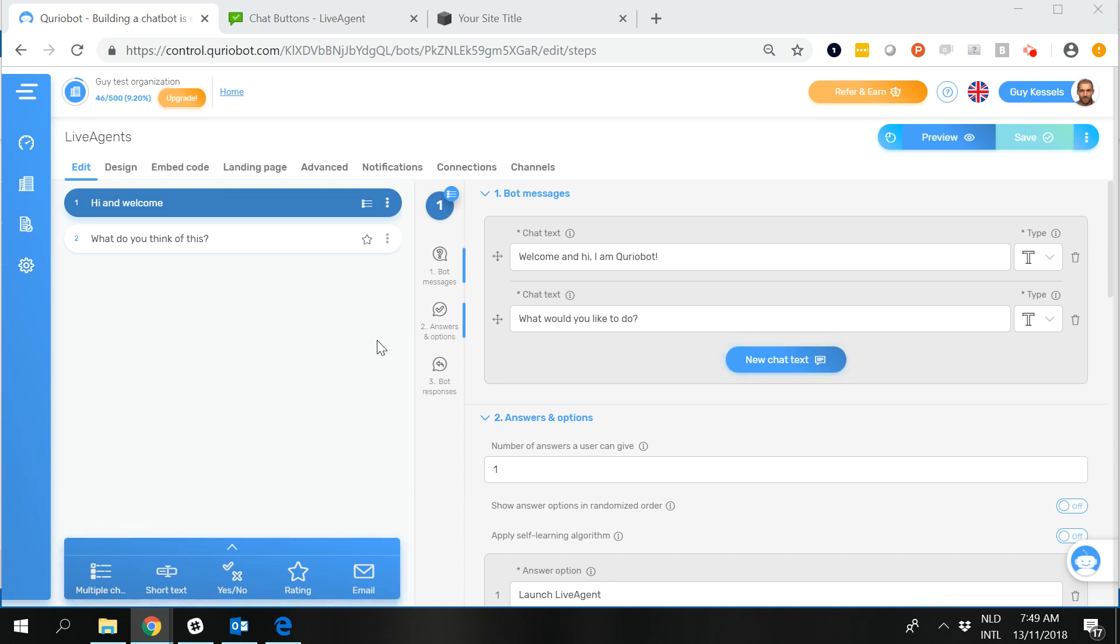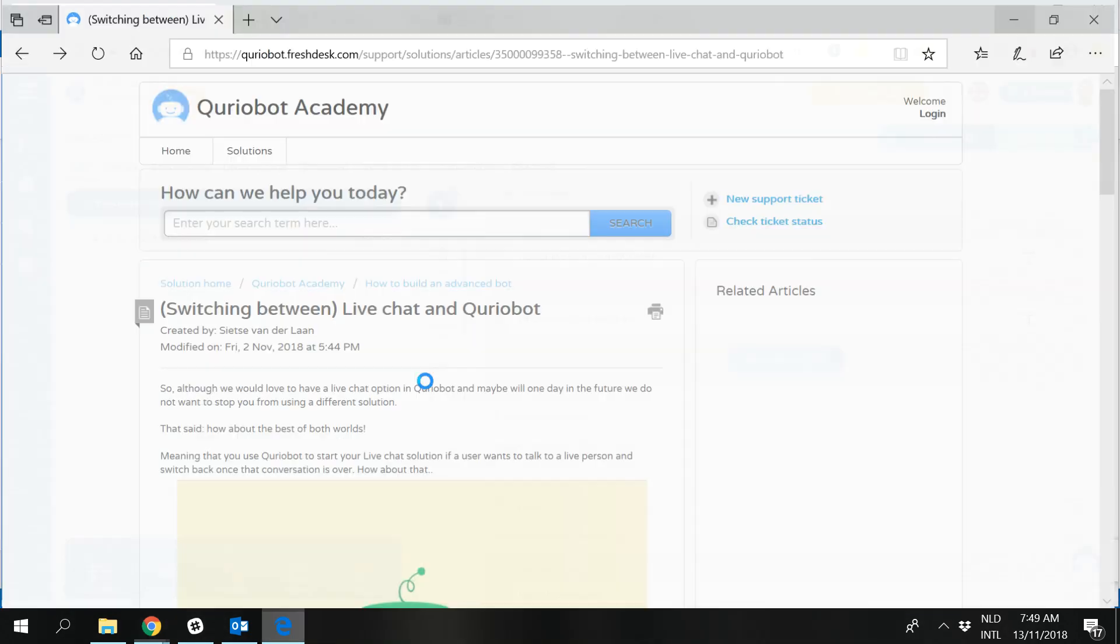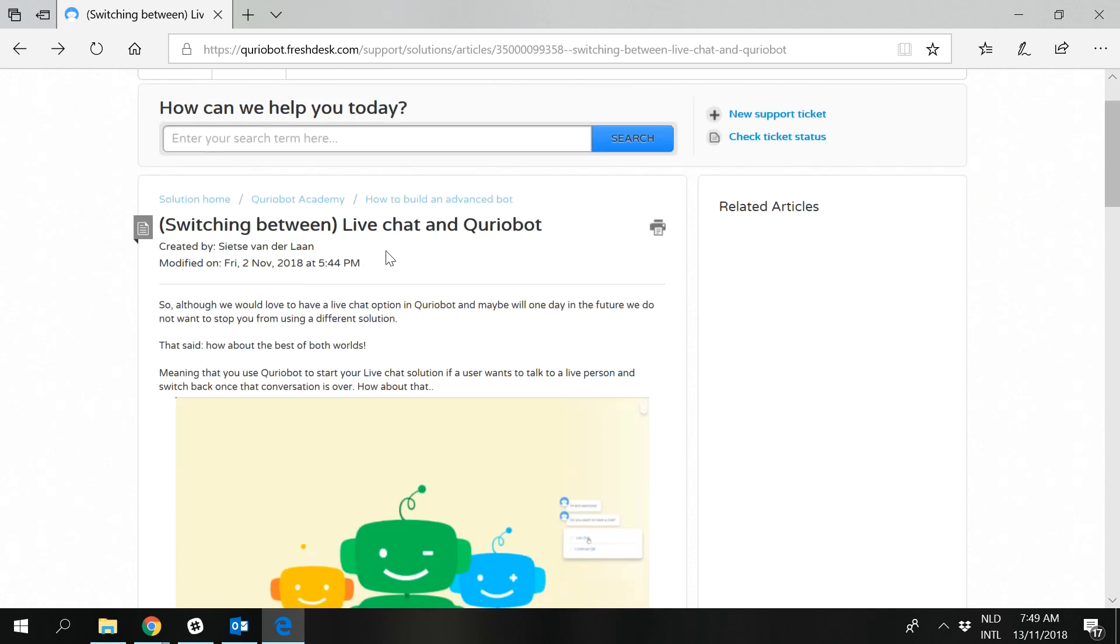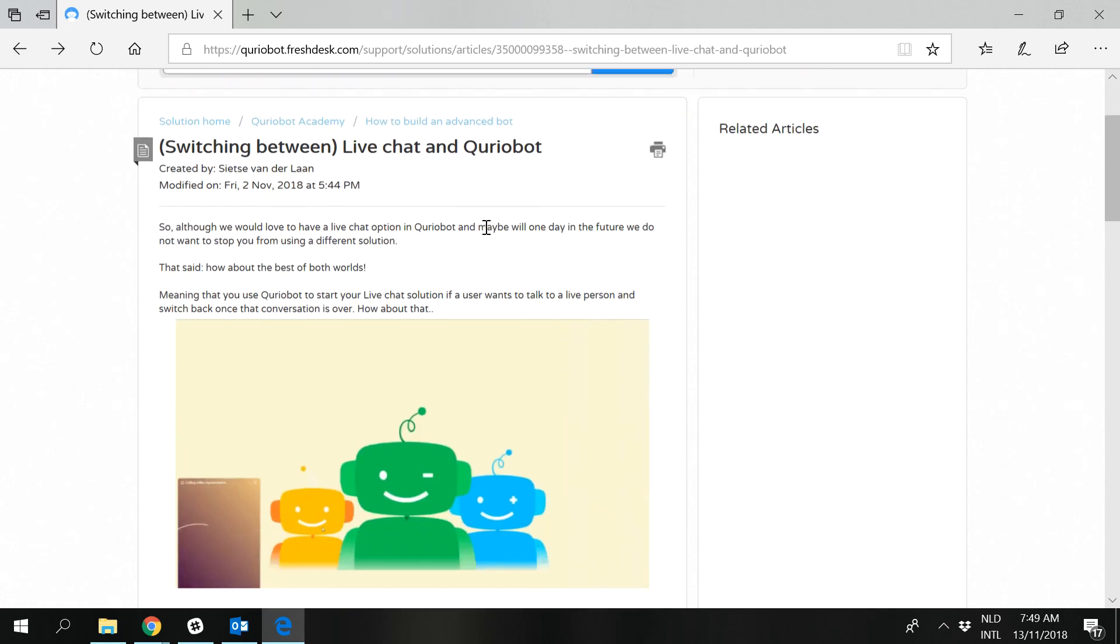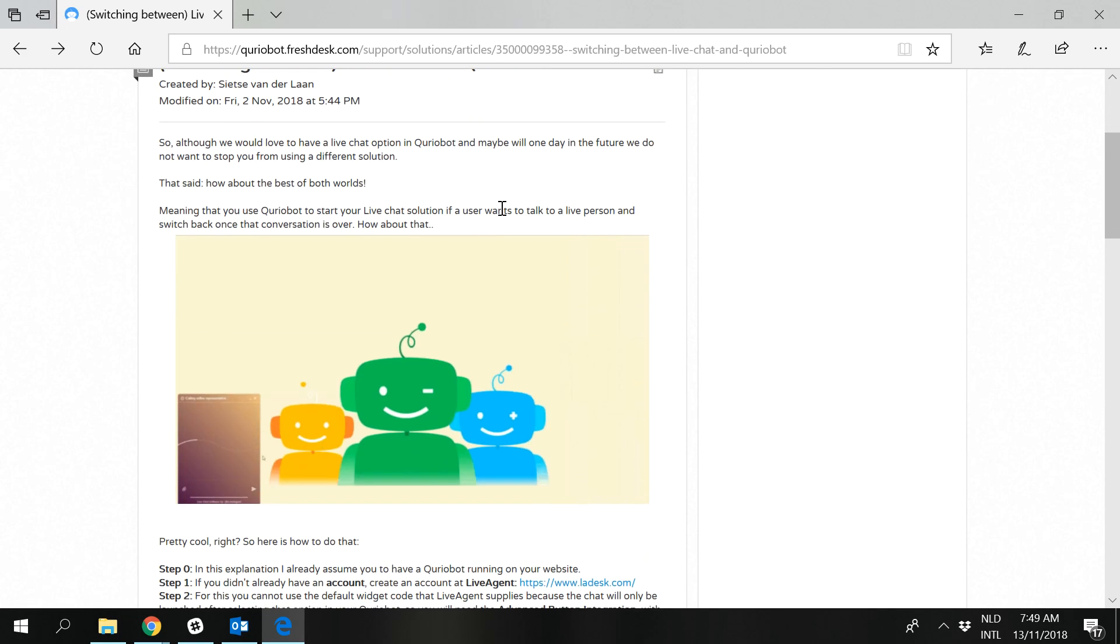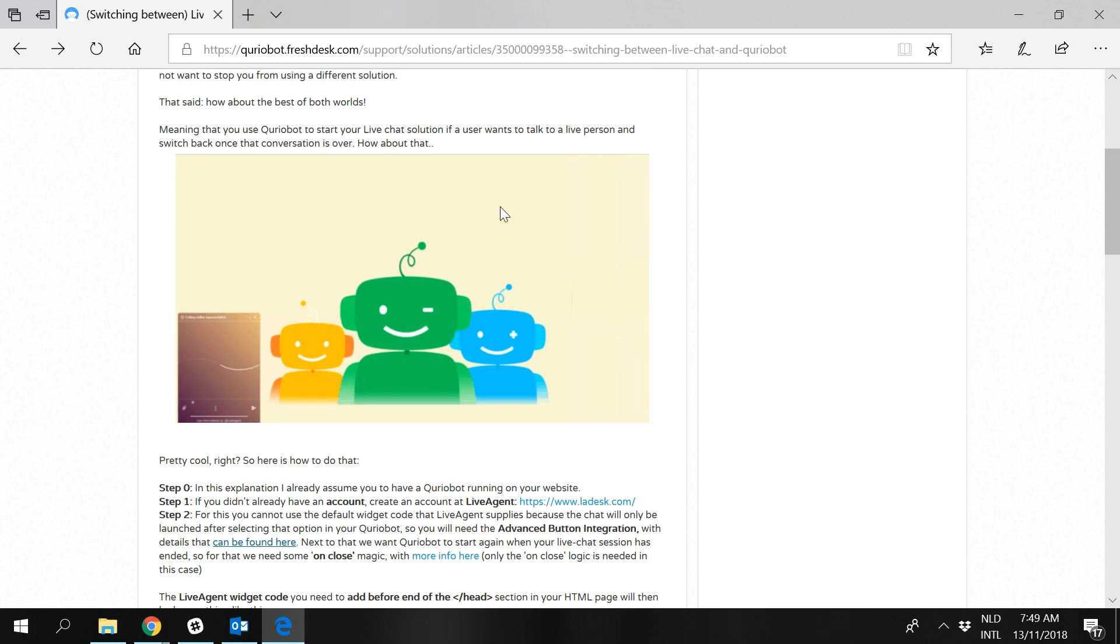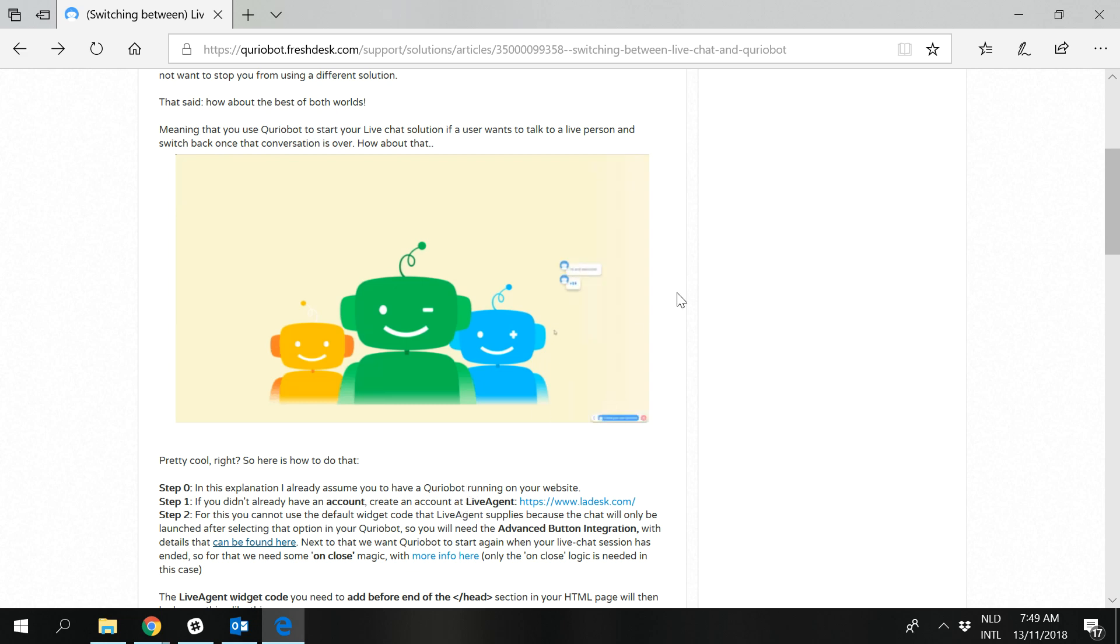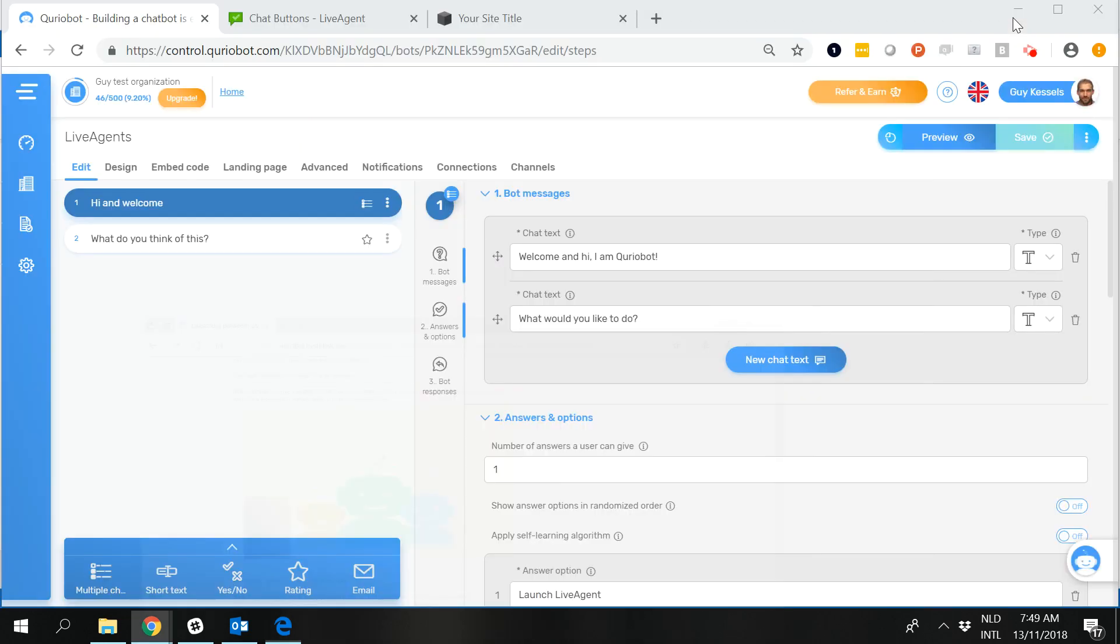In this video I'm actually only walking through the steps as they are currently already available on the QB Academy, so that means that I'm following the steps of the article switching between LiveChat and CurioBot and for that there are actually two things that we're assuming. One is that there is or there will be a CurioBot running on your website and you of course also need to have an account at LiveAgent because if you don't have that and you don't have some stuff configured in there then the whole show will not get on the road.